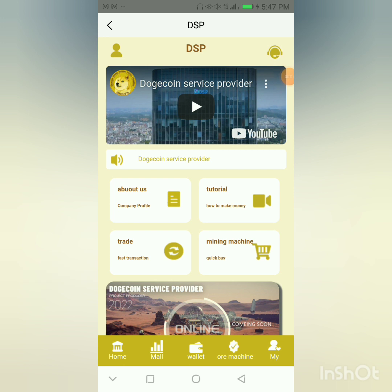Hey guys, it's Tommy Prince again. I come out with new ways for you to make money almost every day. I made a video earlier about a DSP mining platform, but I did not include in that video how to withdraw. In this video tutorial today, you're actually gonna watch me make a live withdrawal on this system, and you're gonna see the funds land in my crypto wallet.